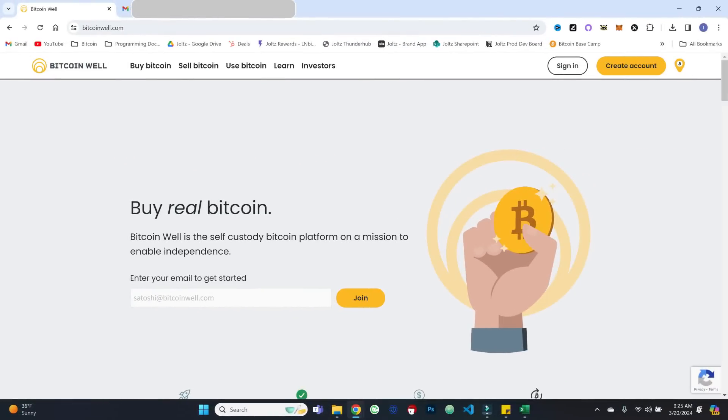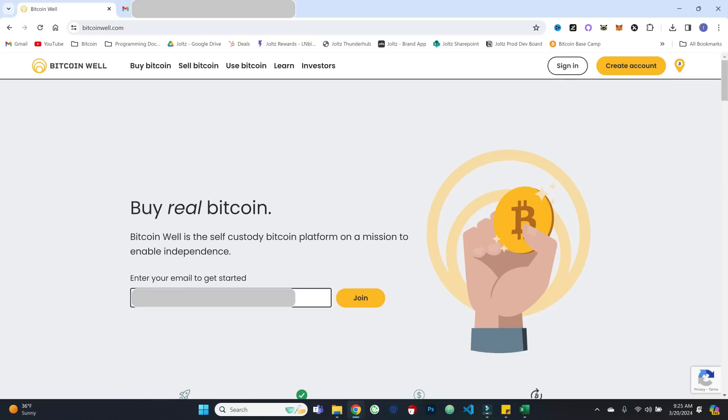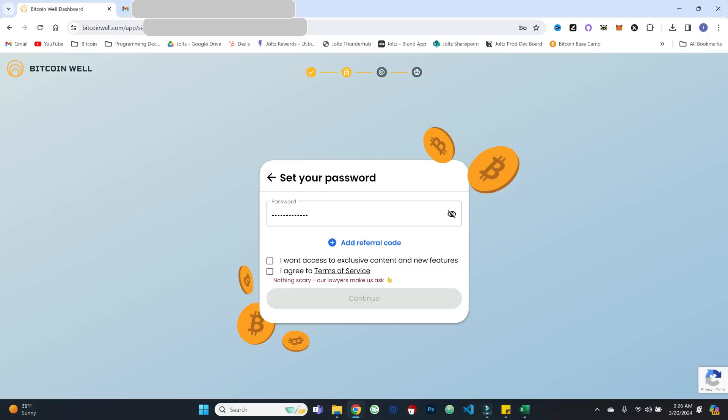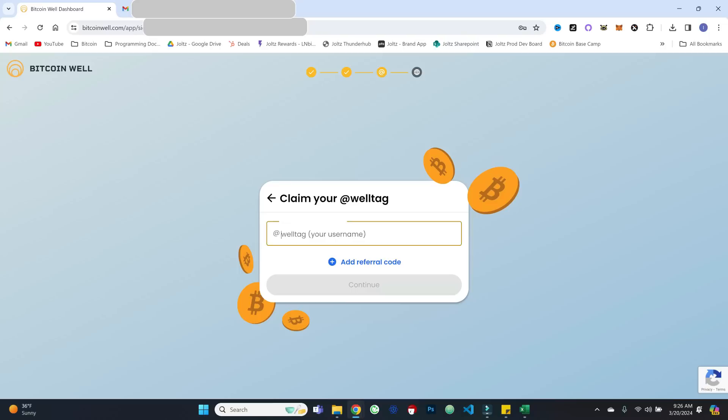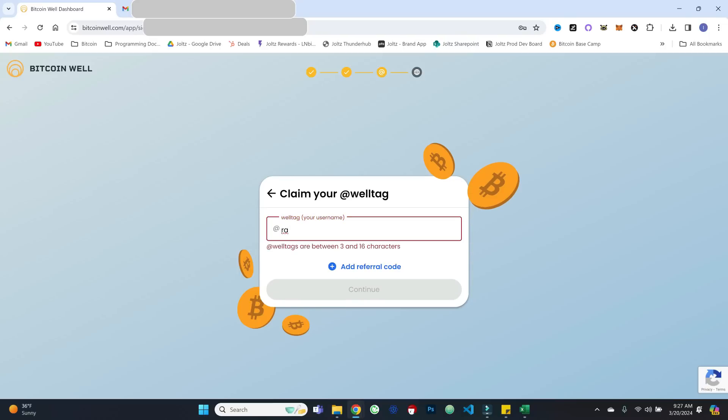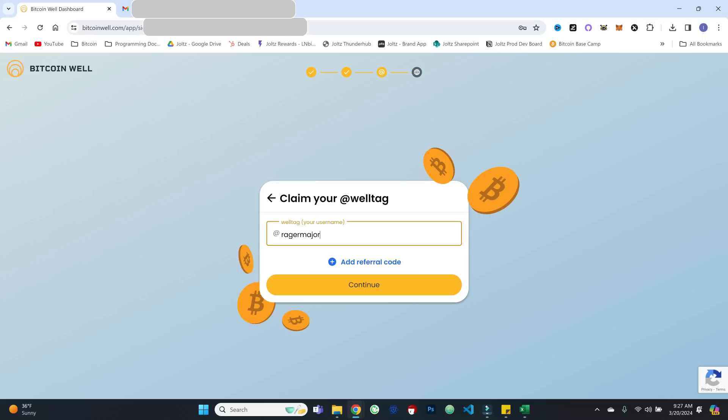All right. So here we are on Bitcoinwell.com. You can see a couple of the menu options at the top, but really where we want to get started is simply here entering an email to get started. And we've put in a password. If you do have a referral code, you can enter that in here. I will provide mine in the description down below if you want to use that. We'll agree to the terms and service and continue. And then we will claim our well tag. So maybe we do something like Razor Major.